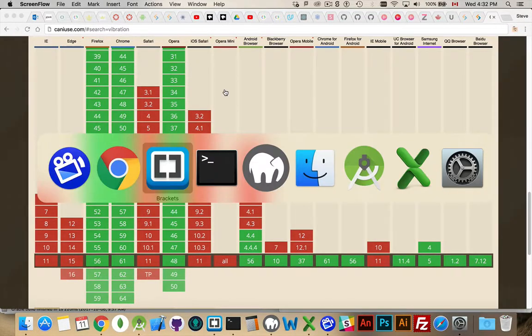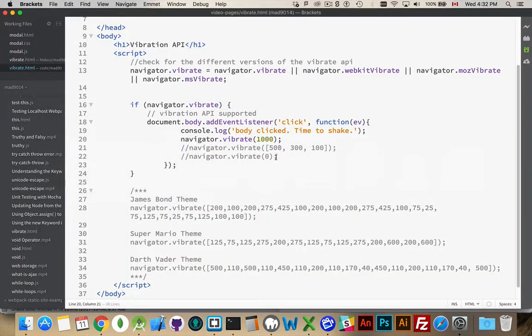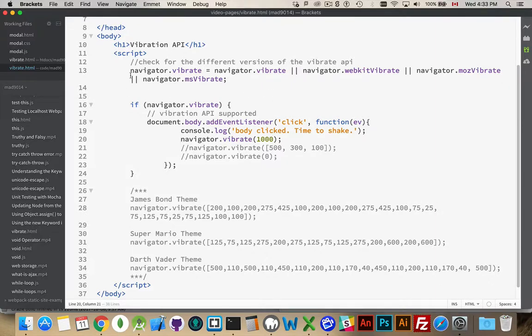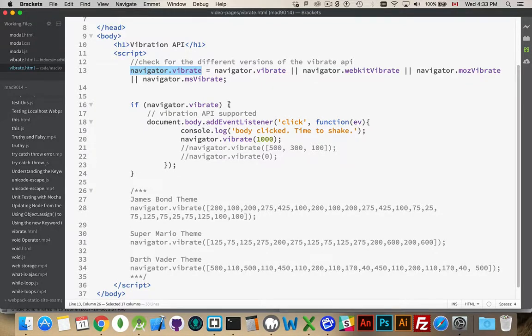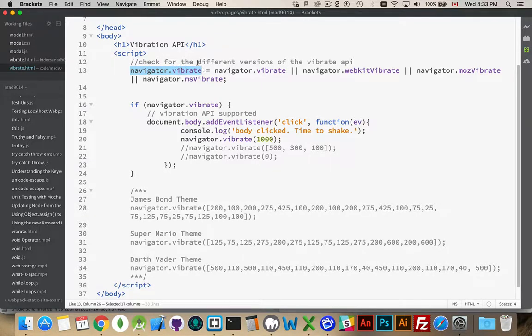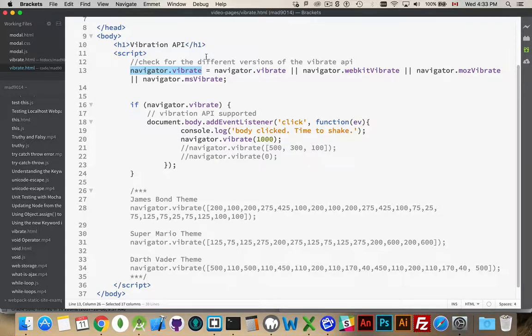Now jumping into the code, how does this work? Well, there's a couple stages to it. First is we need to know whether or not the Vibrate API is supported on the device. Inside the built-in Navigator object there's a property called Vibrate, and this is the object that's going to do the work of actually vibrating.